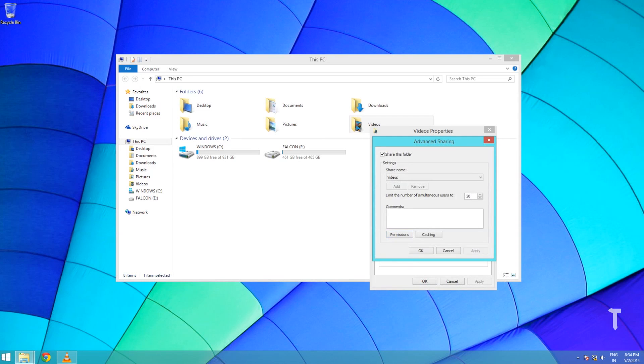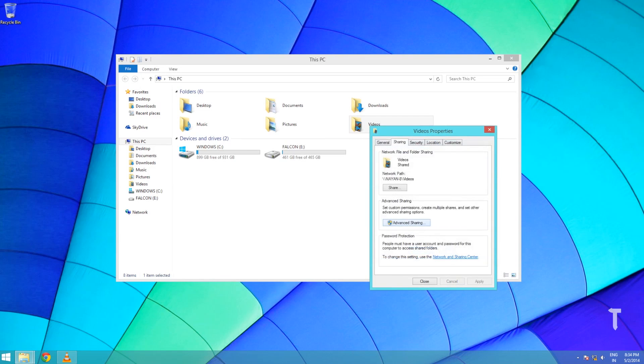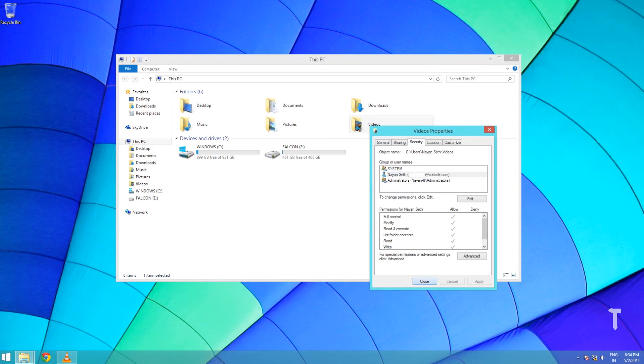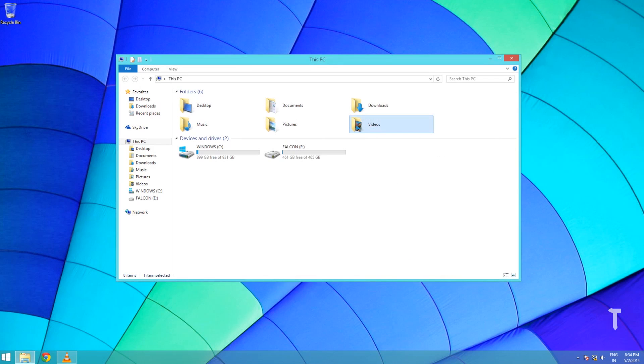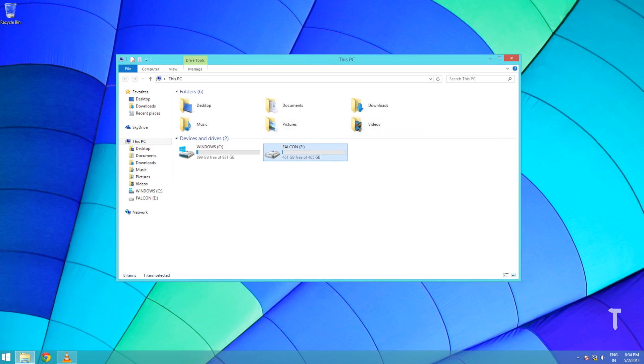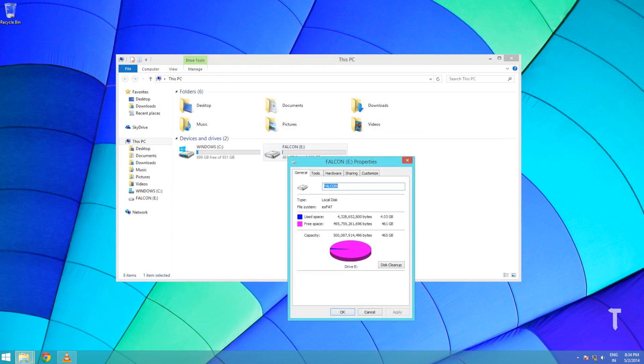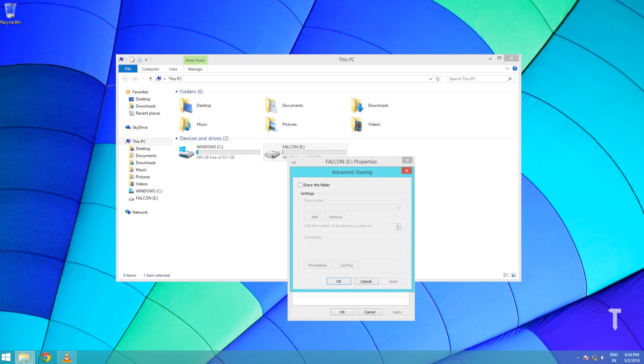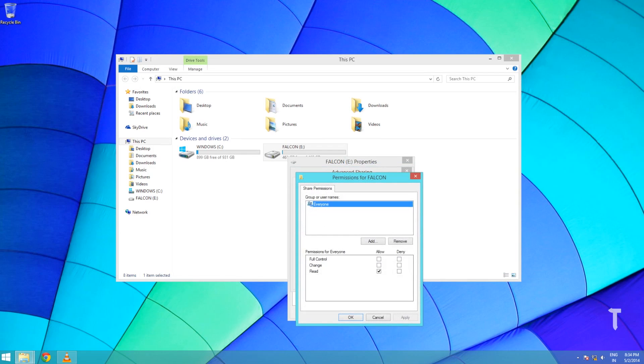Once this is done, go to the Security tab and make sure the user account you shared the folder with has the right permissions. If you want to share an entire drive, right-click and go to the drive properties. Click on Sharing, then click on Advanced Sharing. Check Share This Folder and provide a good name to your drive.